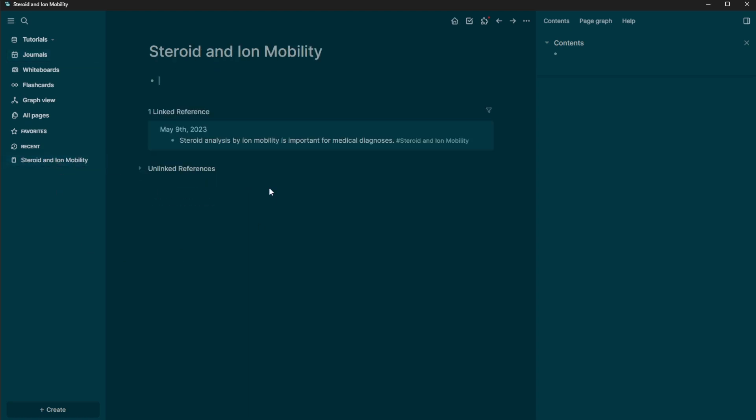And then once I click off, you can see it has this little tag here. And now if I go to steroids and ion mobility, you can see it has a linked reference here. So it's going to include all of the references on this page that happened.